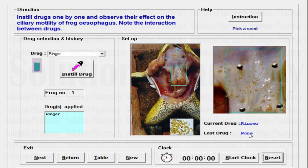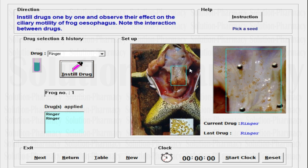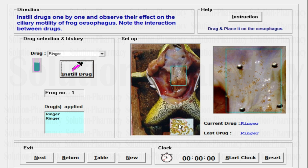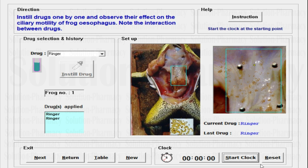Now let's begin the practical by selecting one drug at a time. First, I am going to select Ringer solution, then click on Instill Drug. Be careful and focused on your screen. Once I instill the drug, as you can see in the setup tab, the drug is applied to the esophagus. Now the instruction says pick a seed — just focus below on my cursor. There are seeds over there. Click the left mouse button and drag the seed toward the esophagus. After clicking, drag it and place the seed over the starting point, then release it. Once you release the mouse, immediately start the stopwatch — this is very crucial because time fluctuation may affect the reading.